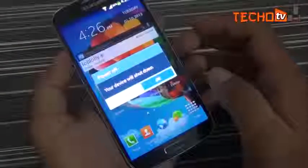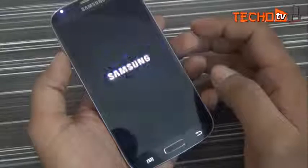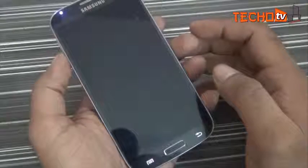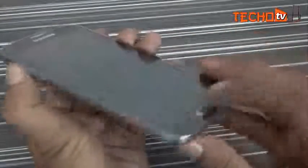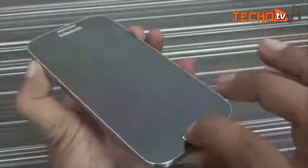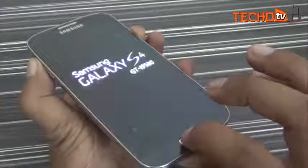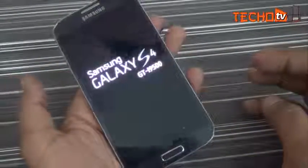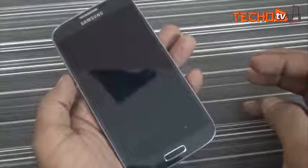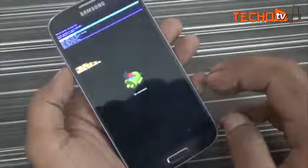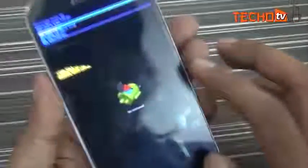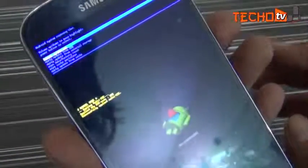Let me give you a demo of the current Samsung stock recovery before flashing CWM recovery. Power up the device. Now press the volume up key plus home key plus power buttons together for a few seconds. This is the official stock recovery where we generally use the volume up/down key to navigate and the power button to select a particular option.